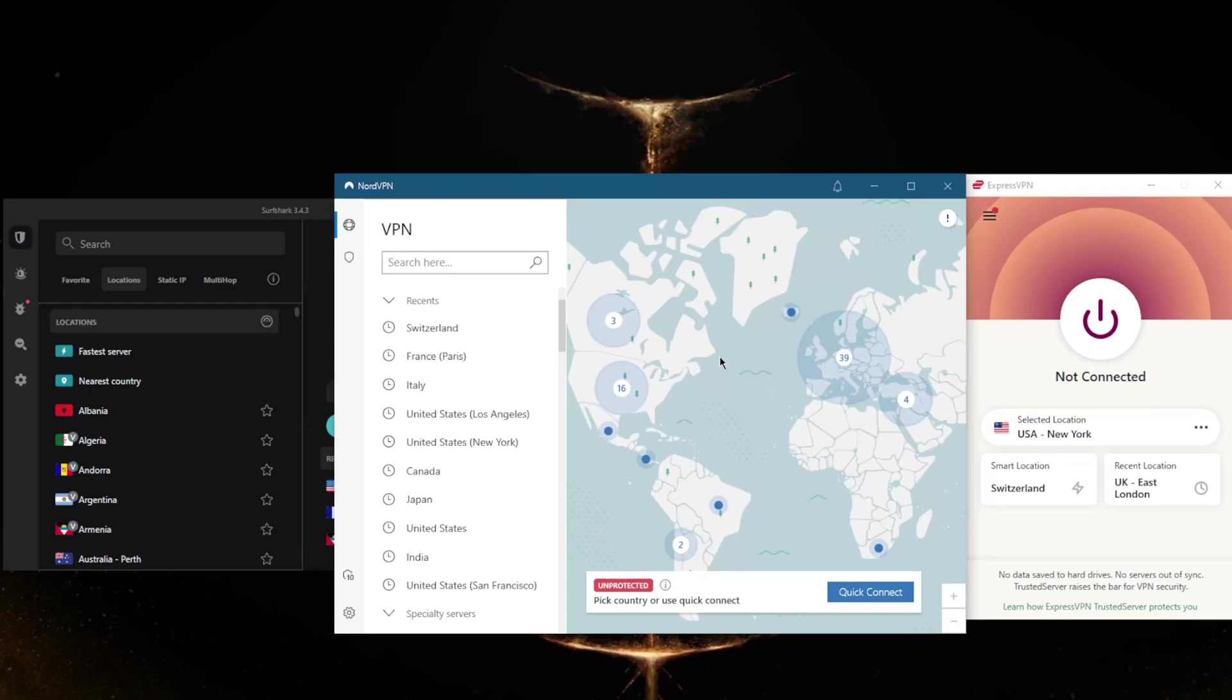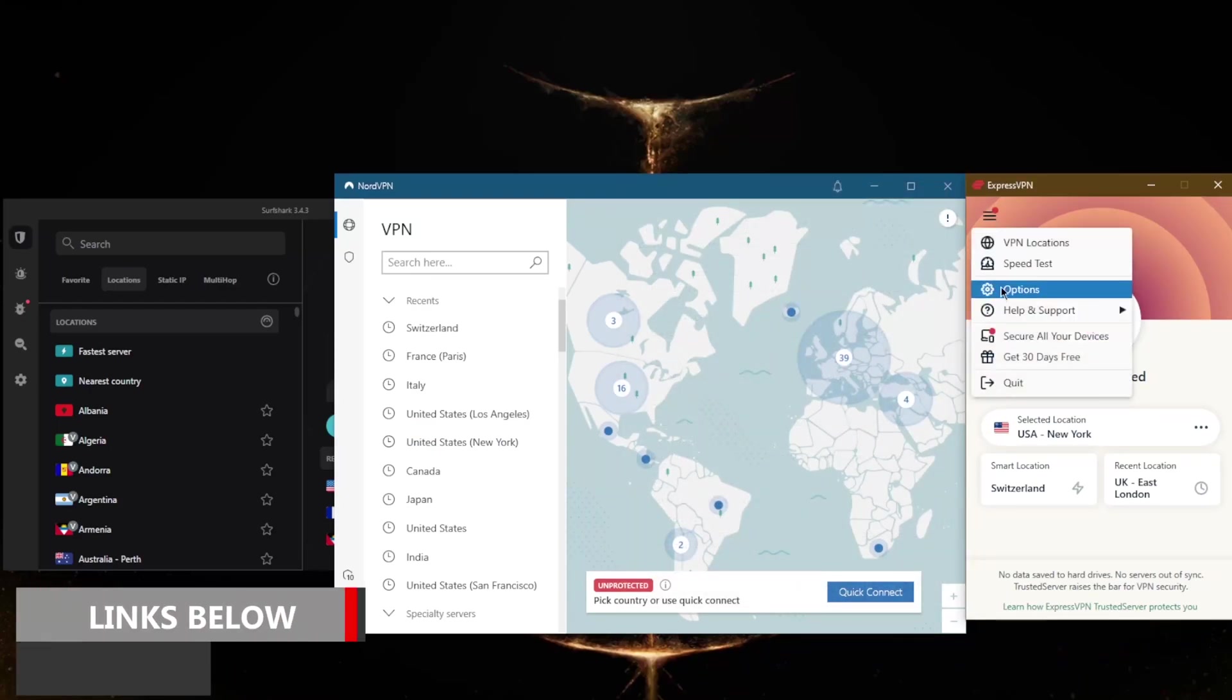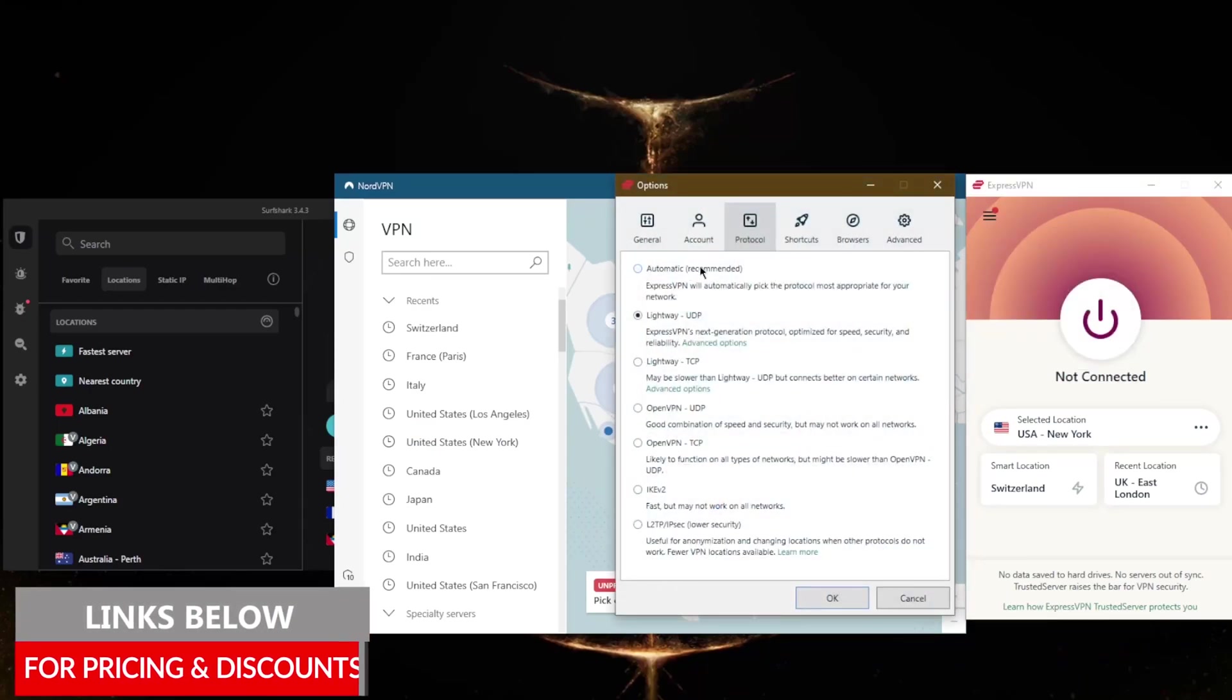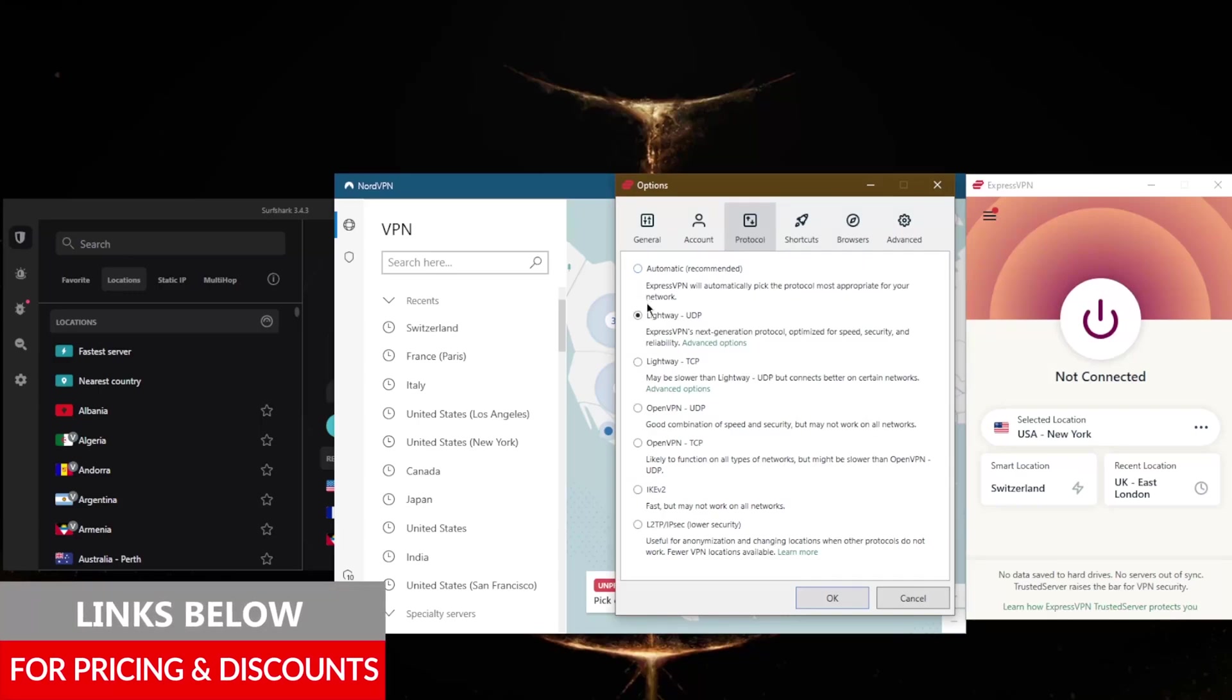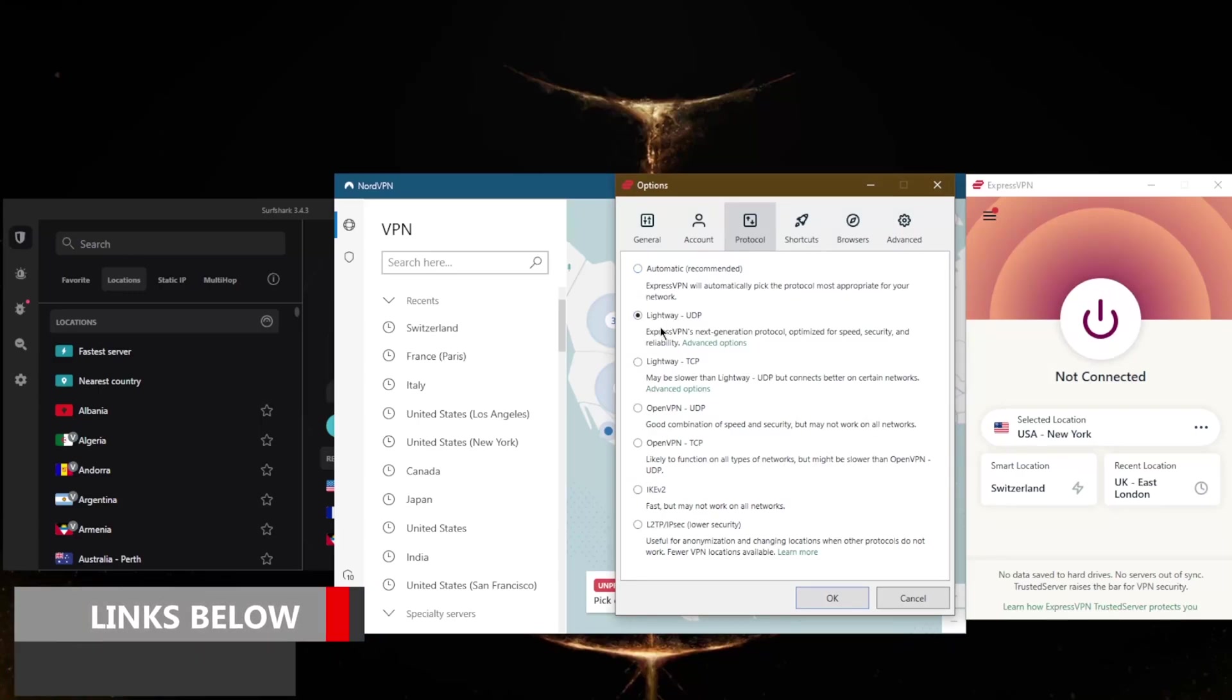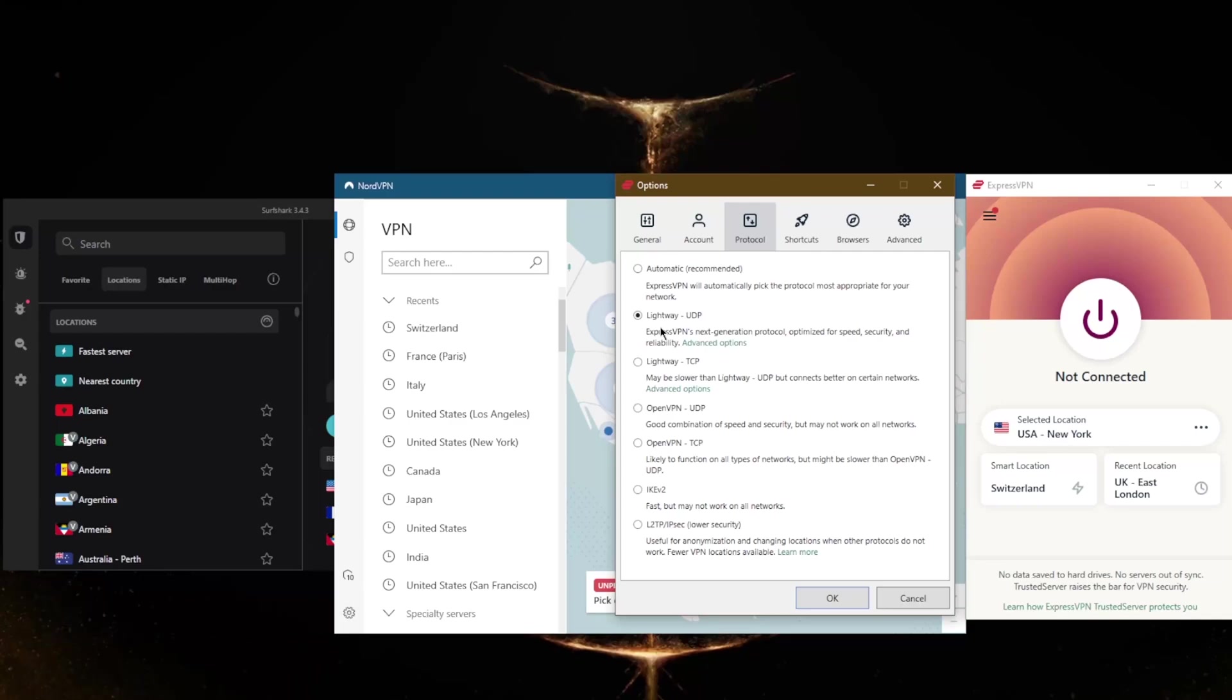Before I continue, if you're interested in any of these VPNs, you'll find links to pricing and discounts in the description below, as well as full reviews if you'd like to learn more, specifically the speed tests. Make sure you're using the best performing protocols.